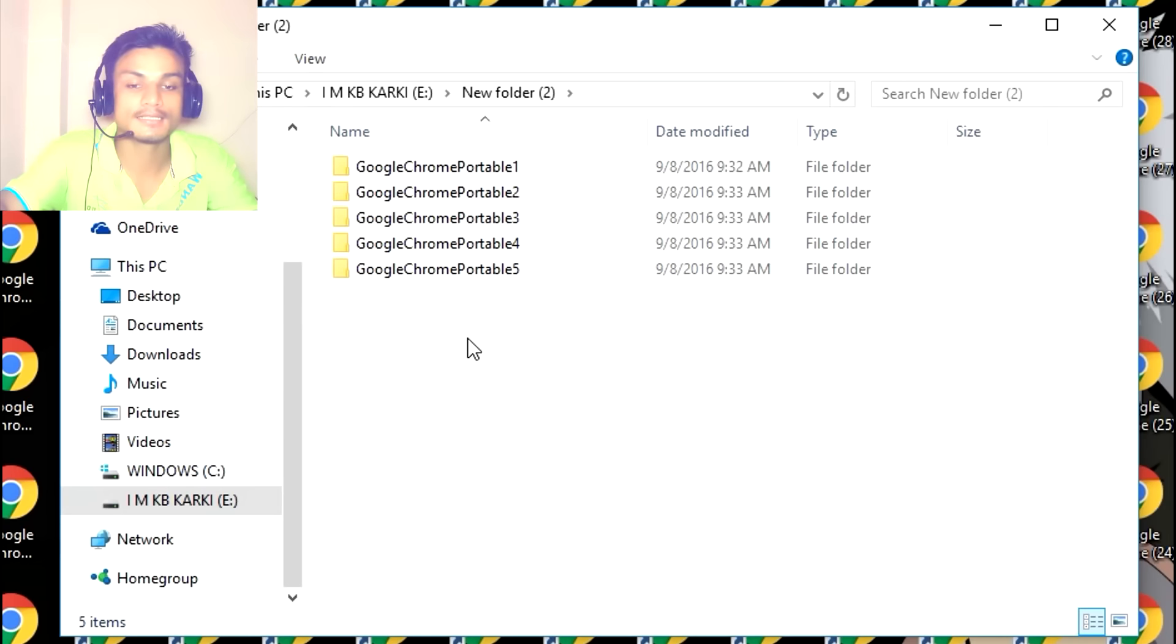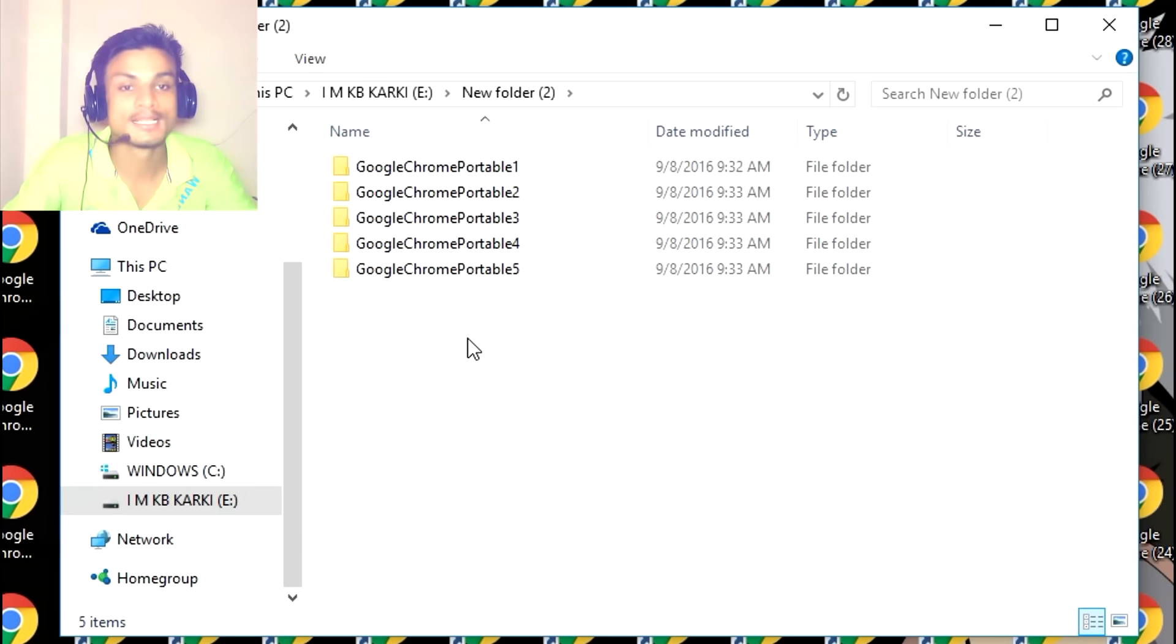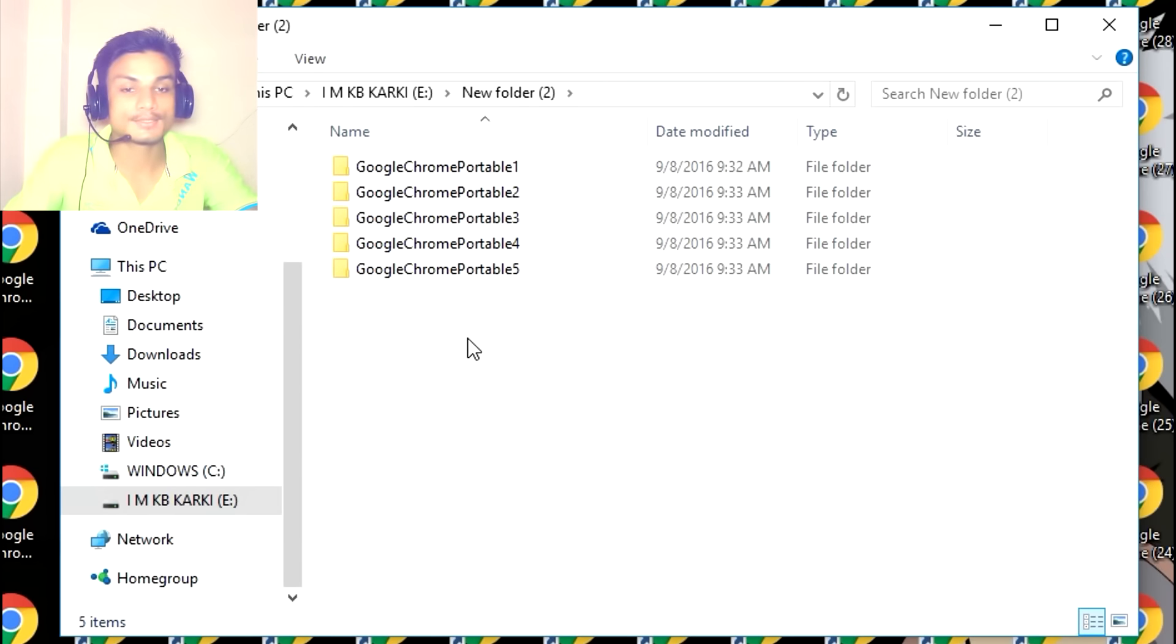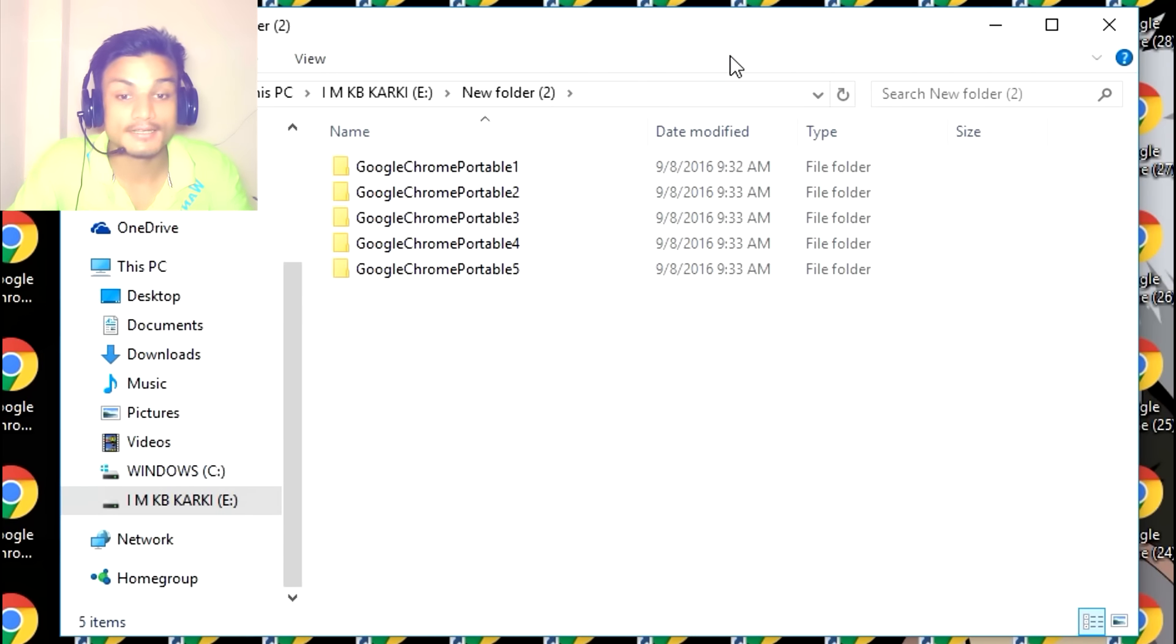There are lots of portable apps and you can use them whenever you want. Just download it. I will put a link in the description. That's how you install an unlimited number of Google Chrome in your system.